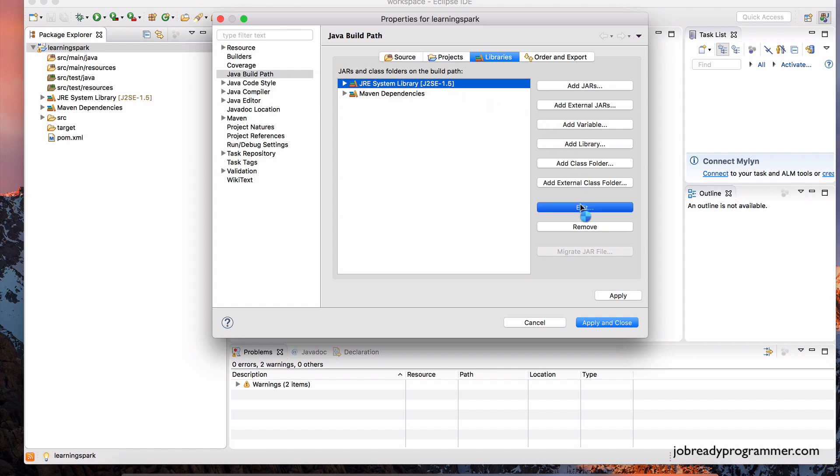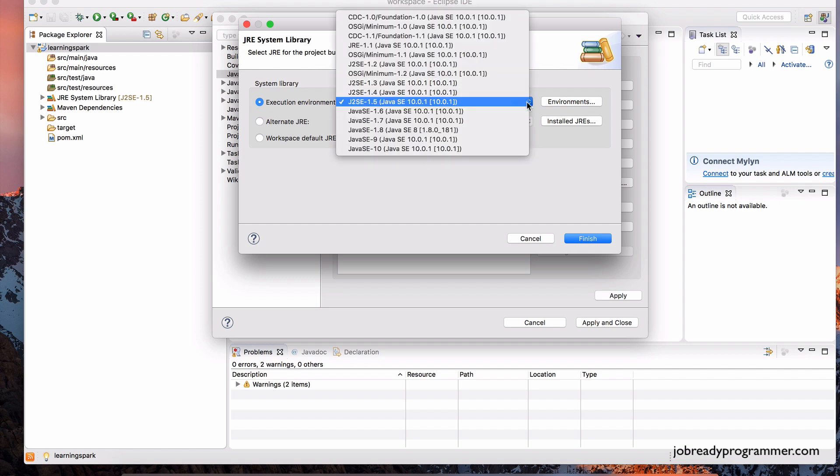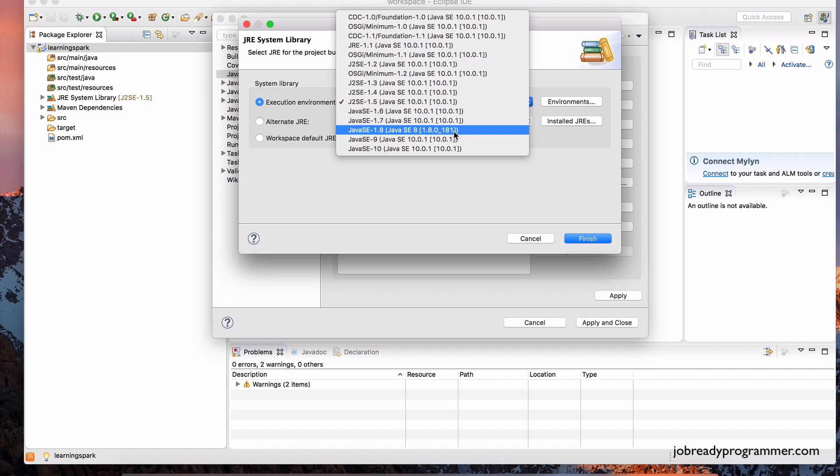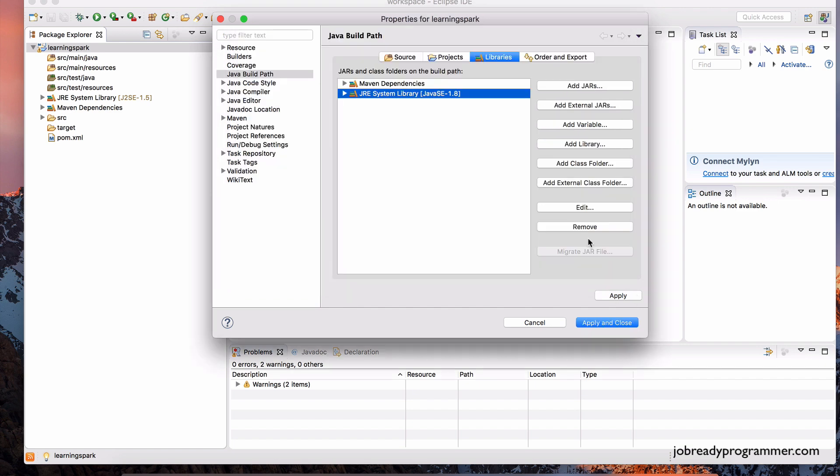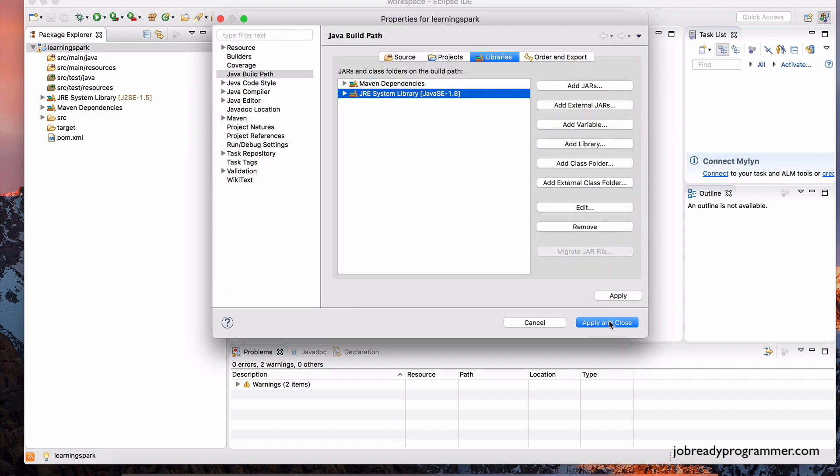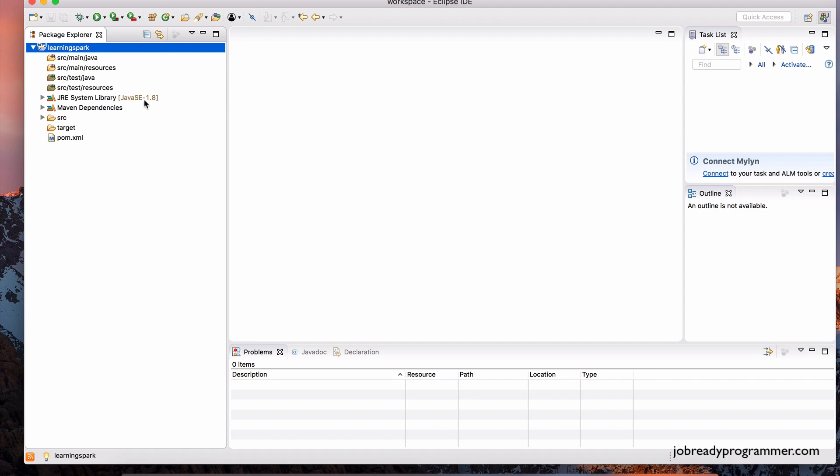Click on Edit, and you'll be able to choose 1.8. This is the version that I downloaded of Java. So, let's click that, and then hit Finish, and Apply and Close, and boom, notice now you should see 1.8.